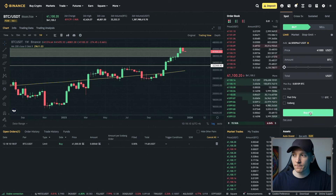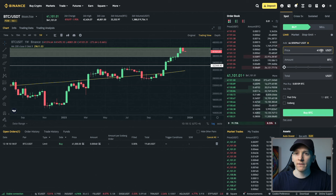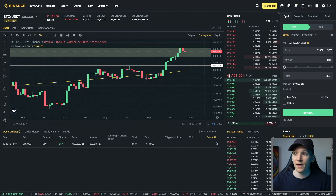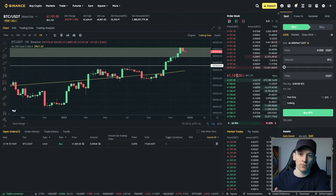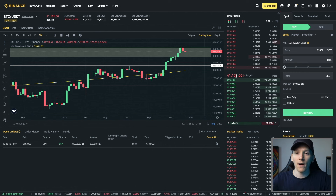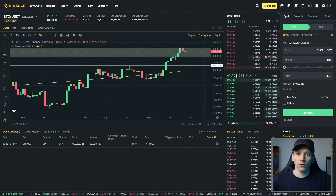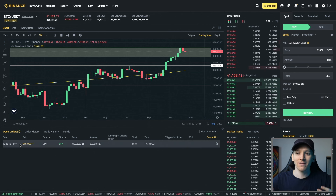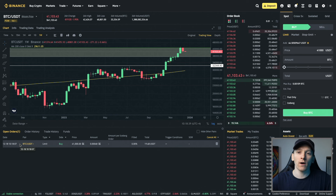We haven't bought anything. Why? Well, our price that we set is $41,000. The system knows that the price of Bitcoin is $41,101 right now, which is above our limit price. So it cannot trade for us because the price in the market is above our limit. However, as you can see down here, we have open orders — meaning we have an order in the system working for us right now.